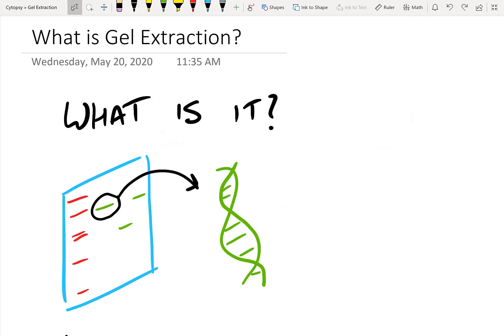Let's start with: what is gel extraction? You might have previously run an agarose gel and found that all your DNA fragments separated. Now you want to actually take one of those fragments out — the one that you really want — and then transfer it downstream to some kind of process such as sequencing. That's the idea behind gel extraction. If none of this makes sense, you probably need to learn a bit more about agarose gel electrophoresis.